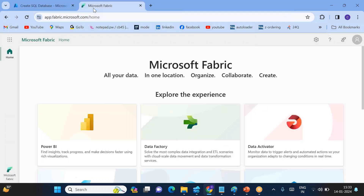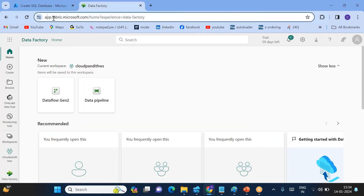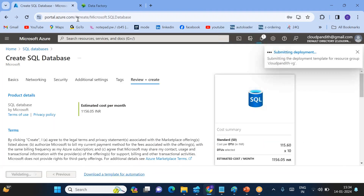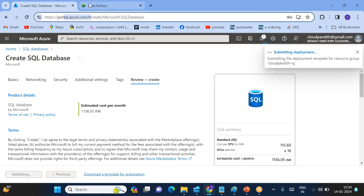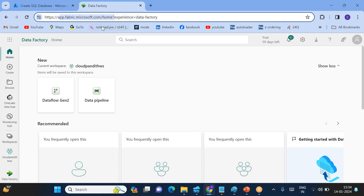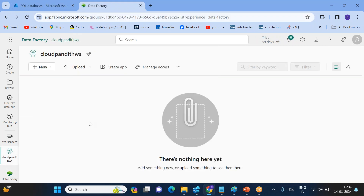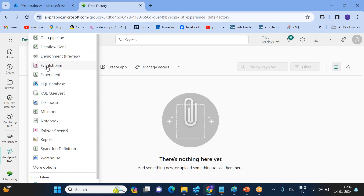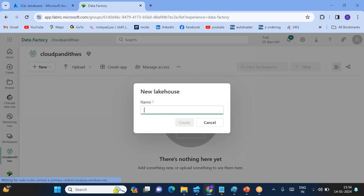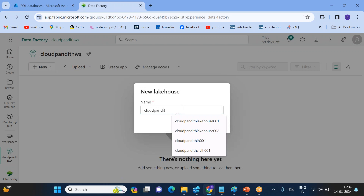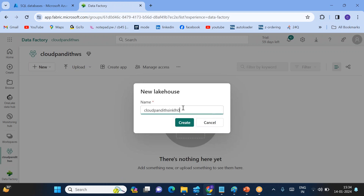Now come to the second tab — go to Data Factory within Fabric. You can see this is the Fabric URL and this is portal.azure.com for the database. From the Fabric workspace, go to the Cloud Pandit workspace. First, I'll be creating a Lakehouse — click on Lakehouse and create 'CloudPandit Sync LH001'. Click Create.